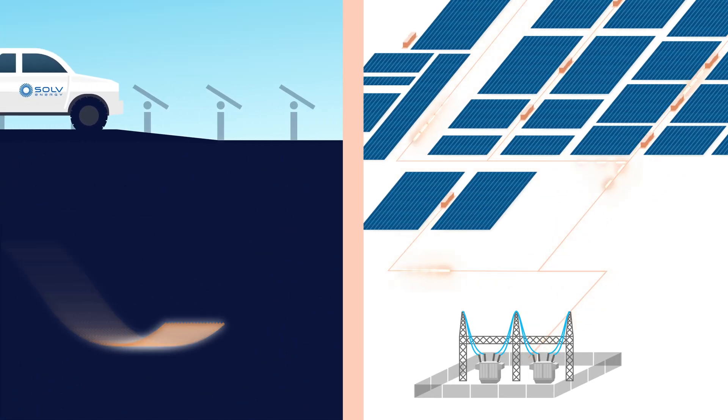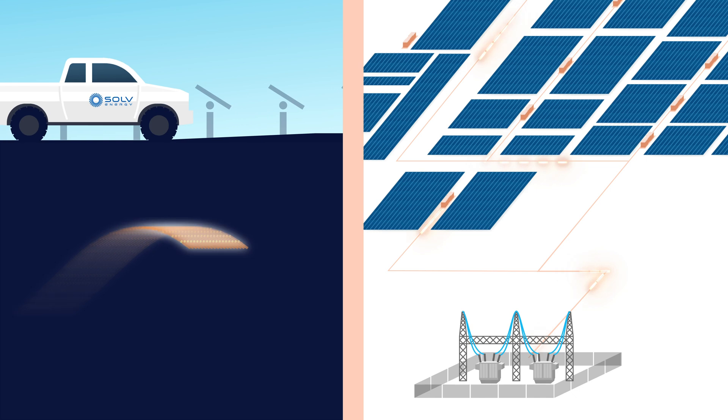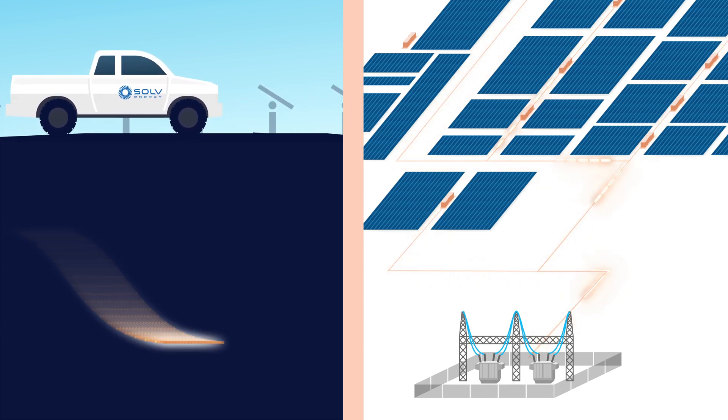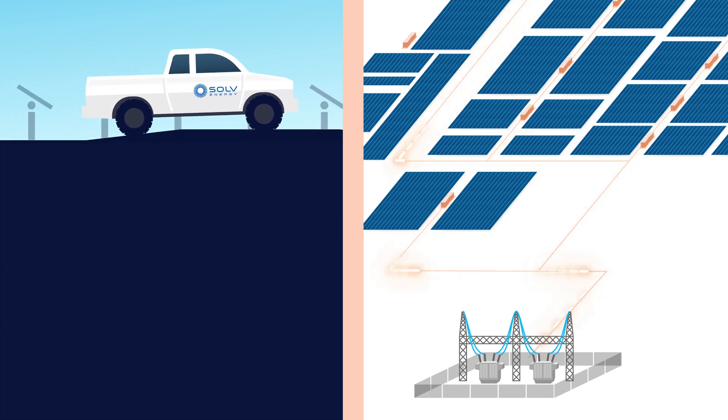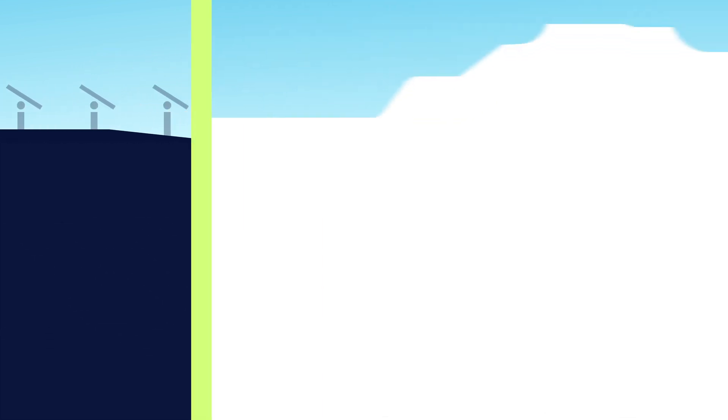AC wire is buried underground for protection. These wires move power around the site. The AC power travels along the wires from the inverters to the substation, sometimes for miles.